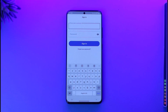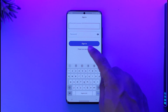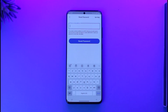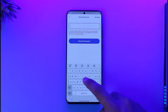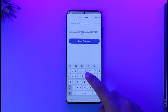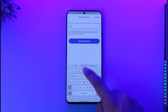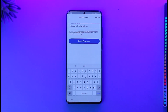But assuming that you don't actually remember your password, what you want to do is find the second option that says 'Forgot your password.' Make sure to tap on that option, and then simply enter your email address that was associated with your Venmo account.